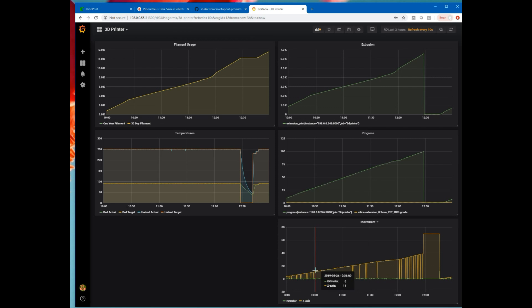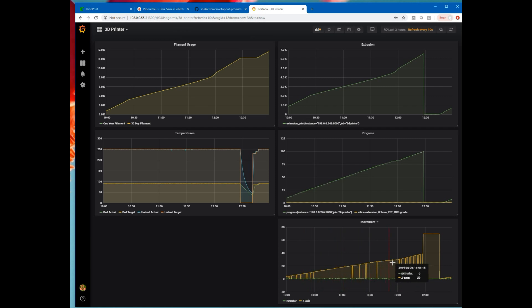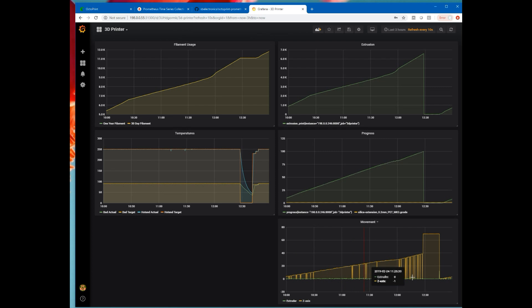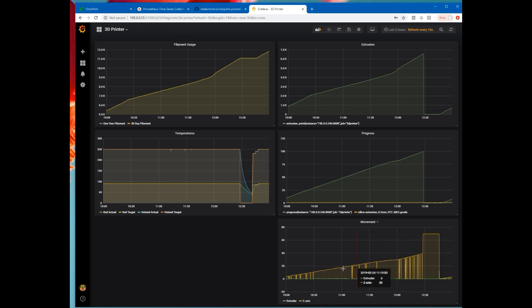So movement is showing the Z axis and the extruder axis. I could also plot X and Y. The movement graph is not all that interesting. I mean, I suppose the Z values are kind of interesting. You can see here are the Z values for the previous print. Then the current print is starting up again. These big negative spikes, I'd have to look into those. Maybe those are retractions or maybe they were just zeros that didn't mean anything.